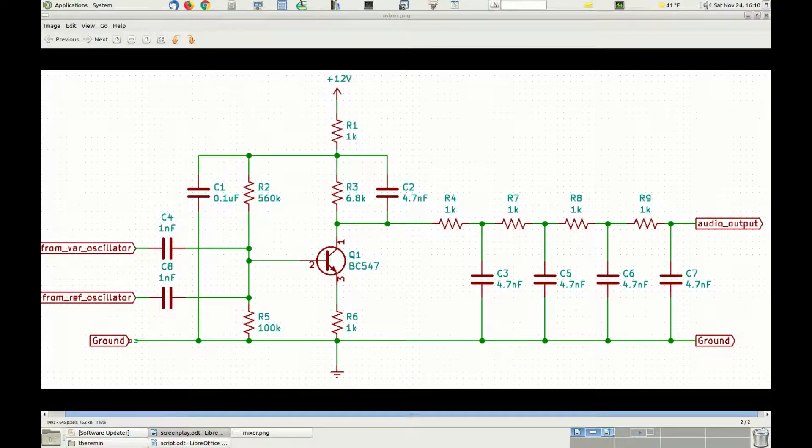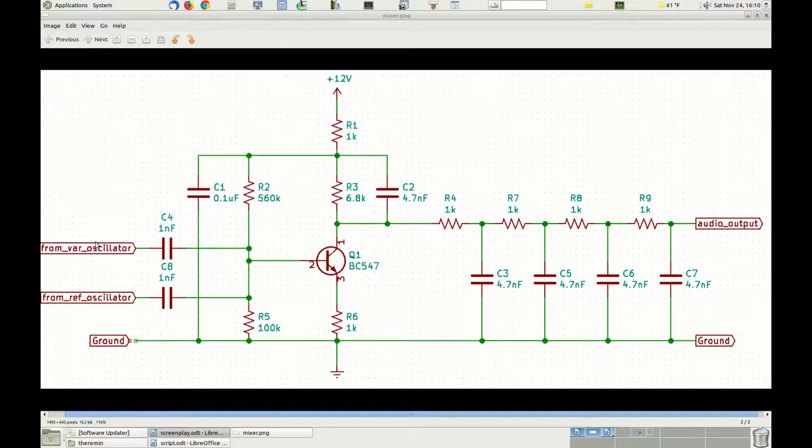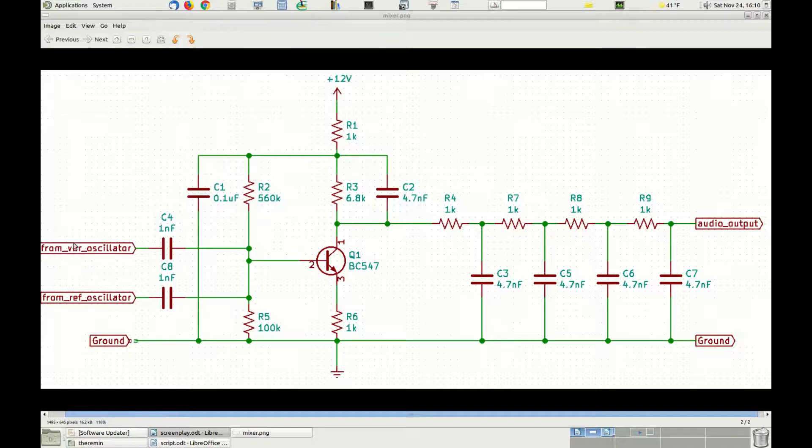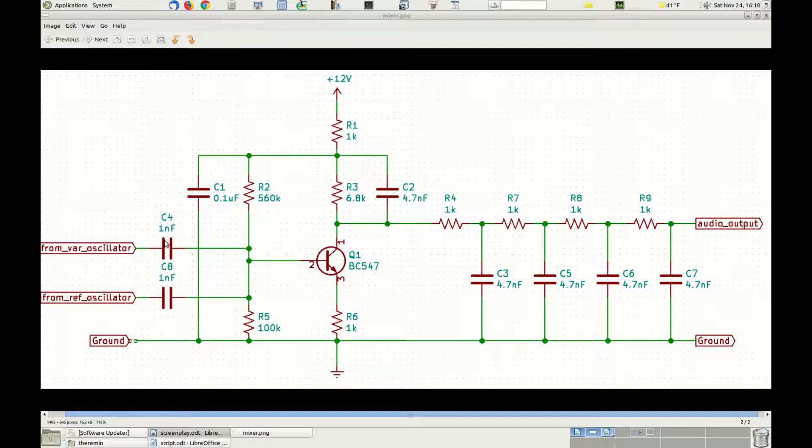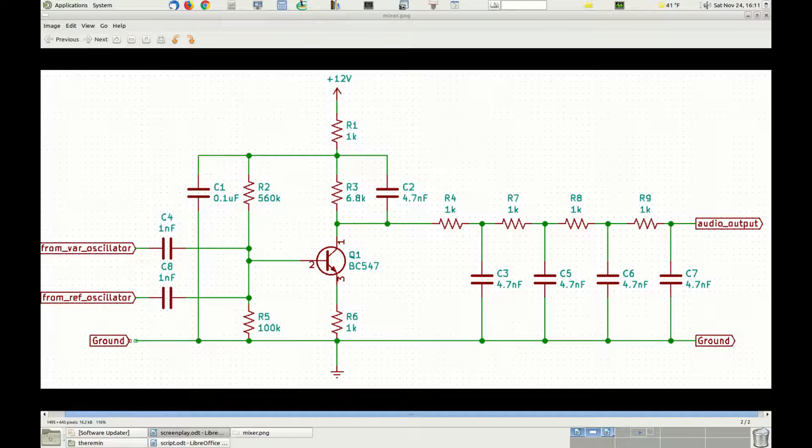The mixer is a theremin stage that combines together the signals from the pitch variable oscillator and from the pitch reference oscillator to create an audio signal that is essentially the sound that the theremin produces. The two input signals are mixed together at the base of transistor Q1, which they reach passing through capacitors C4 and C8, used to decouple the mixer from the oscillator's output. If we didn't do that we would have altered the polarization of the transistors in the oscillators, forcing them to change their frequency.